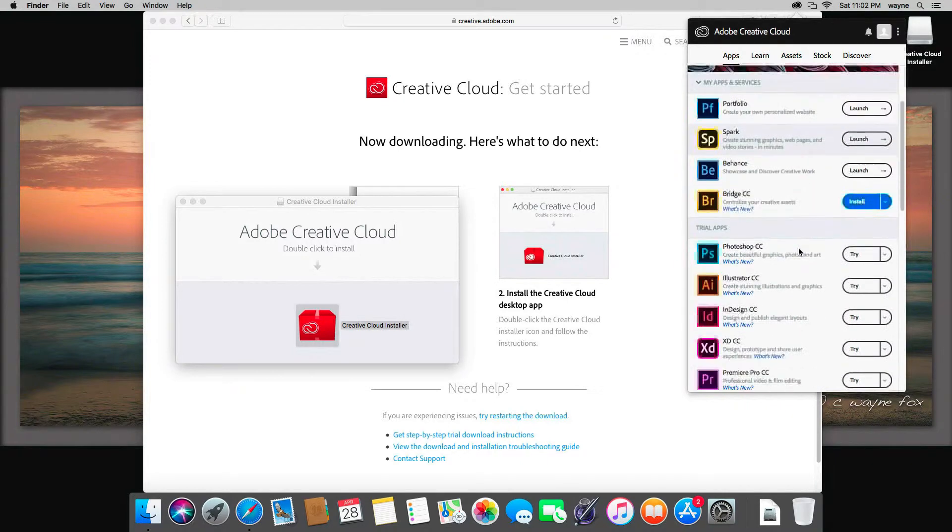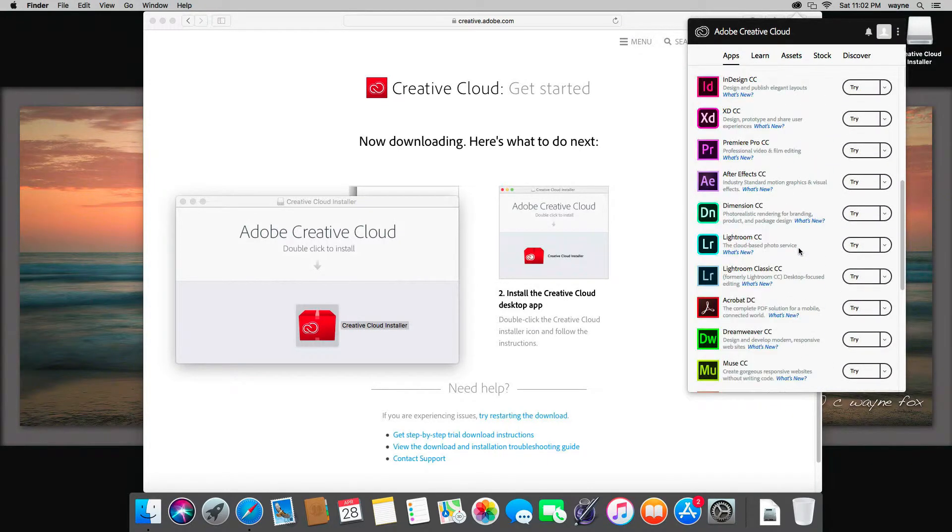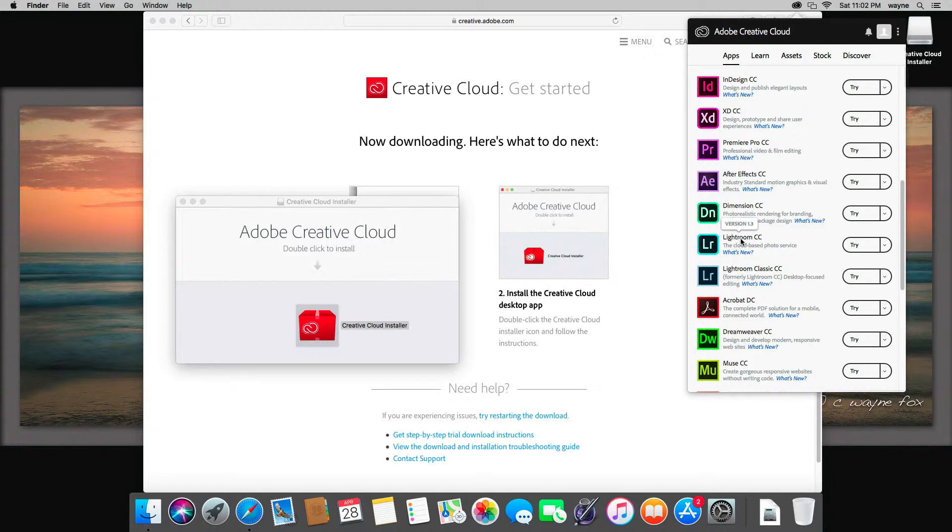If I scroll down, you can see that I have Lightroom CC, which a lot of people think is Lightroom CC that we've been using because that's what it's been called for years.